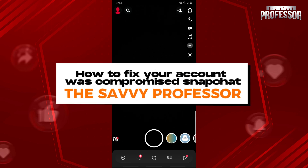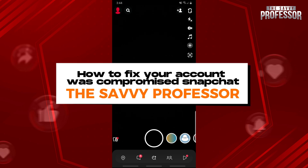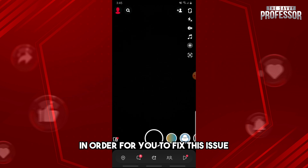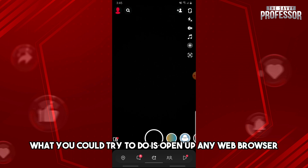Hey guys, welcome to The Savvy Professor. This is How to Fix Your Account Must Compromise Snapchat. So guys, in order for you to fix this issue,